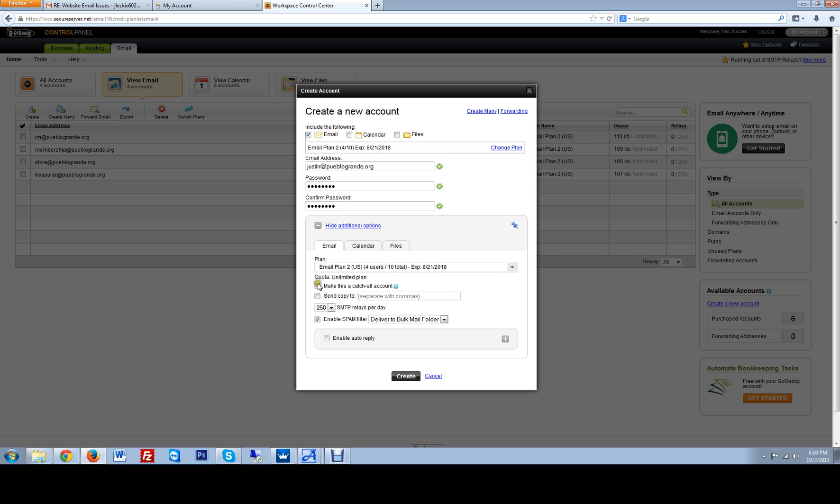this has 10 unlimited email addresses. You can make this a catch all account, meaning that it's going to catch anything that has similar to the email address that you're making. But we can hit send copy to.